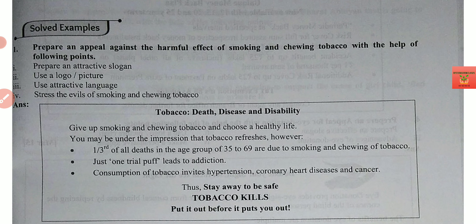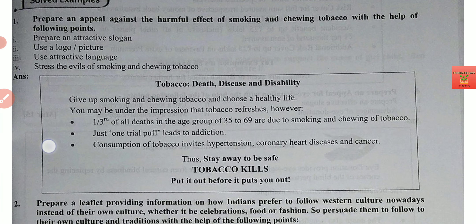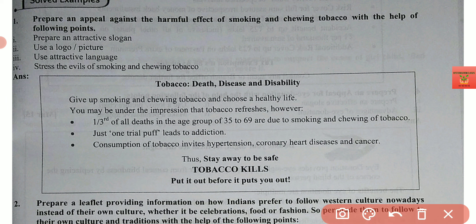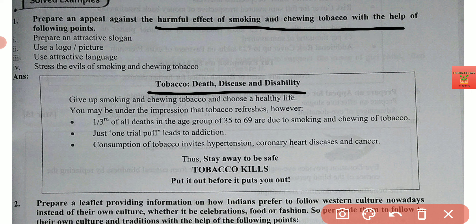Let's see how to make an appeal. The question is: prepare an appeal against the harmful effects of smoking and chewing tobacco with the help of the following points. First, prepare an attractive slogan. The slogan should be related to your content. Our content here is that tobacco is not good for health, so the slogan given is: tobacco, death, disease, and disability.